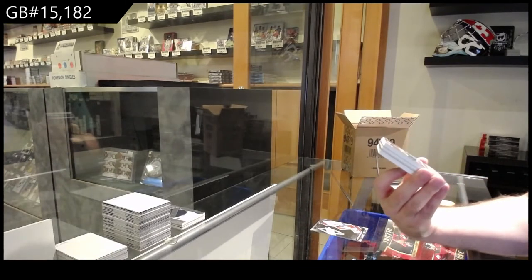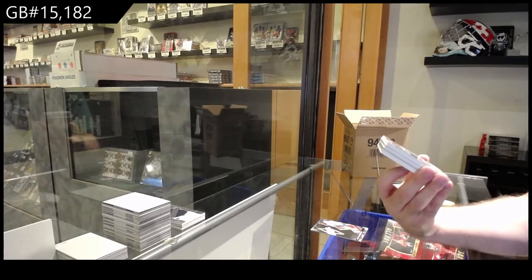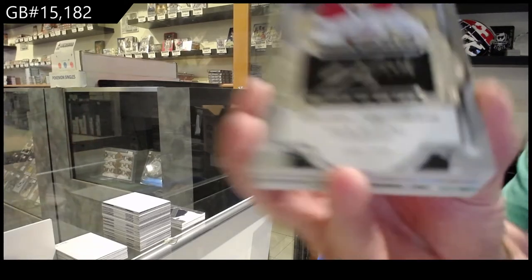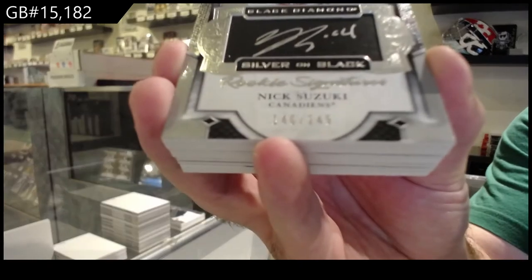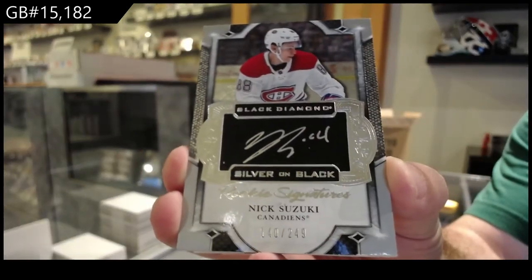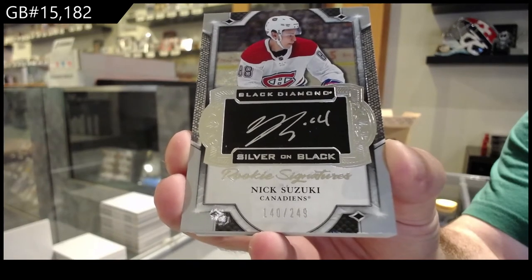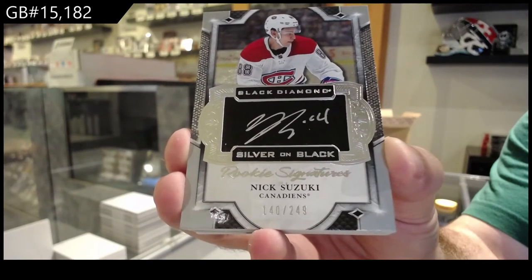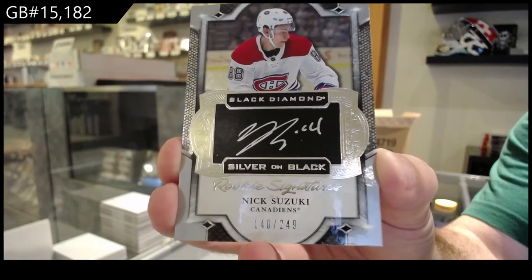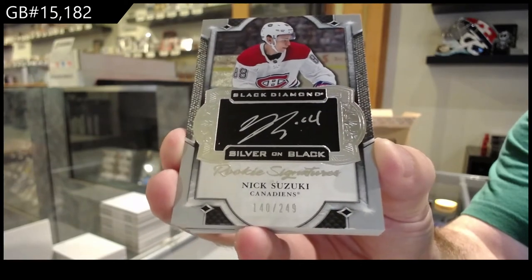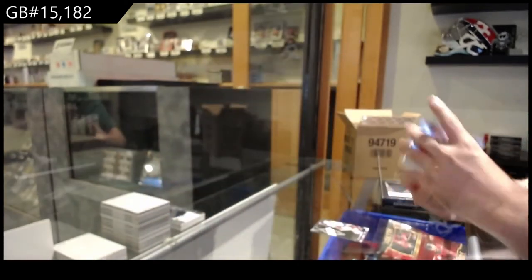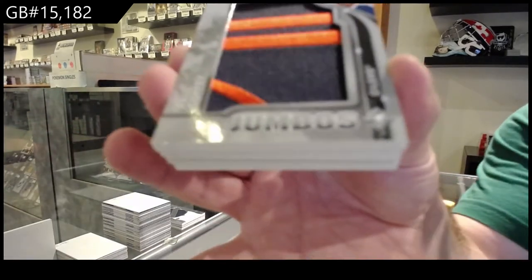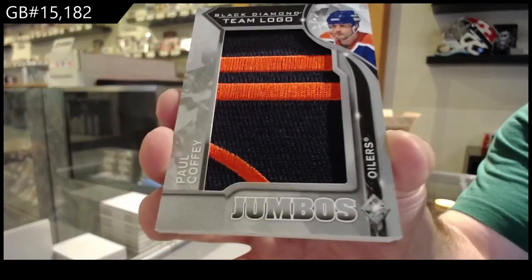For the Habs, rookie signature silver on black, Nick Suzuki. Suzuki rookie signatures for the Habs. We've got for the Oilers, team logo jumbos of Paul Coffey.